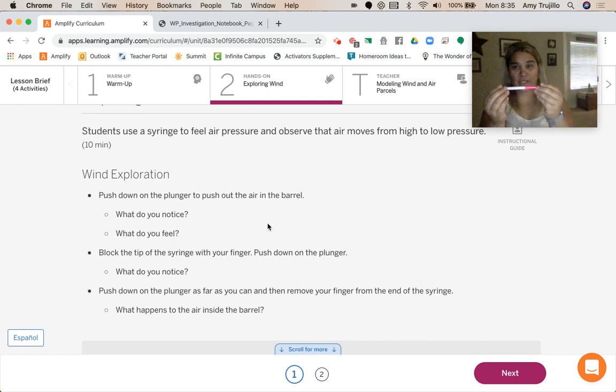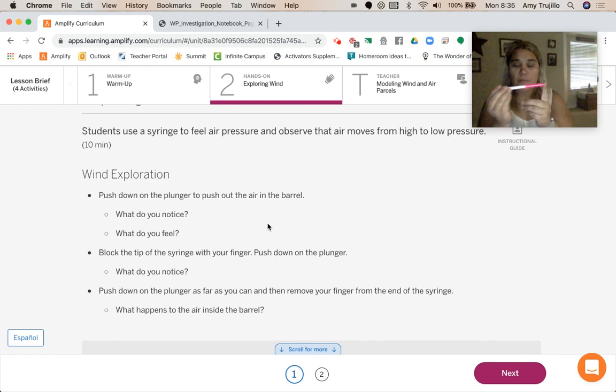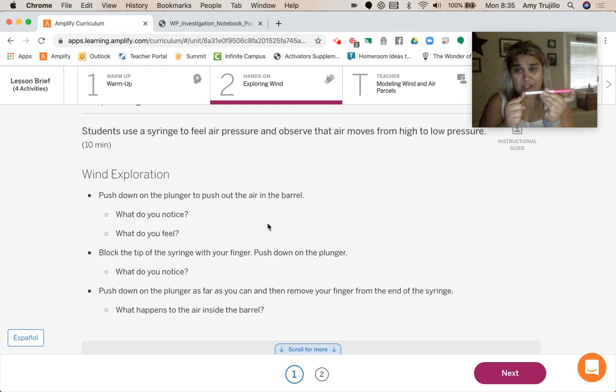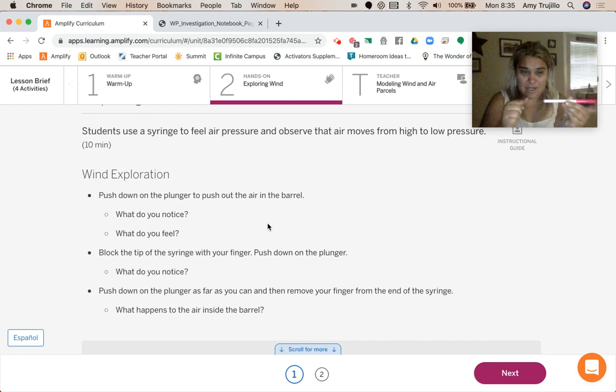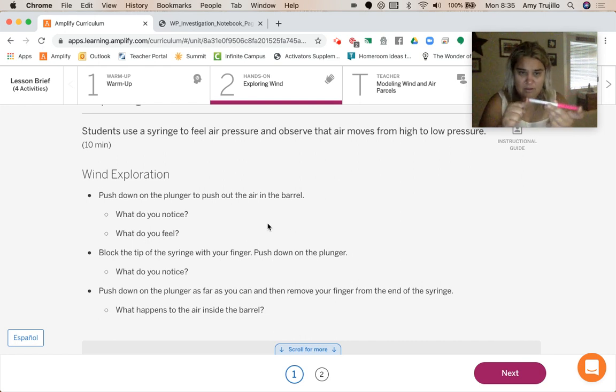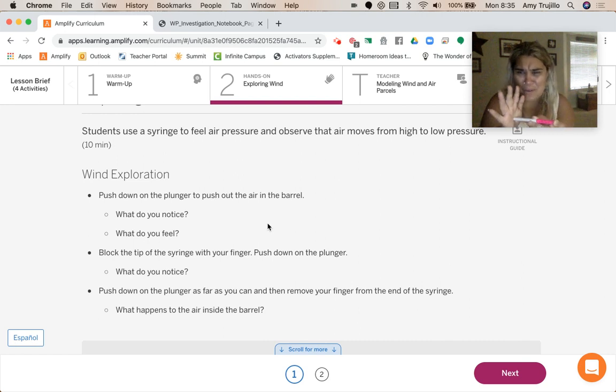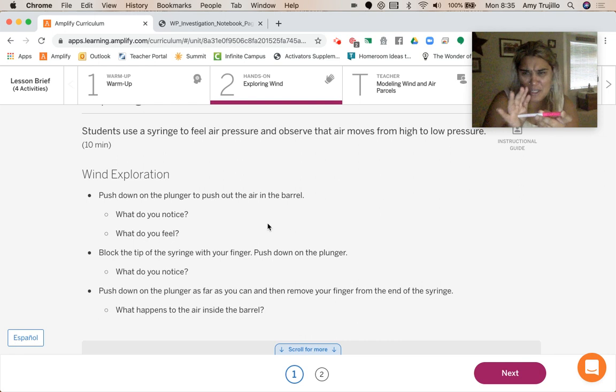If you put your finger on the tip of the syringe, so let's pretend this is my syringe, if I put my finger here and then I pressed down here where the plunger was, that plunger is not going to go in. Why isn't that plunger going to go in? Why isn't it going to go further?